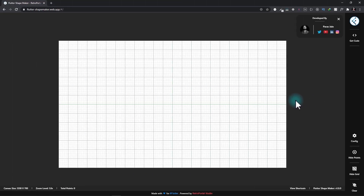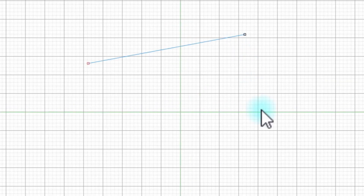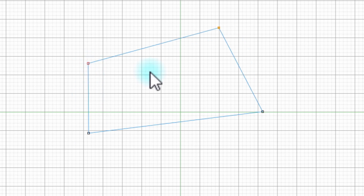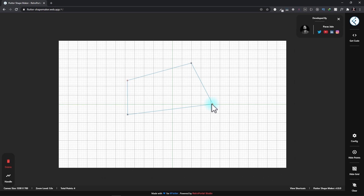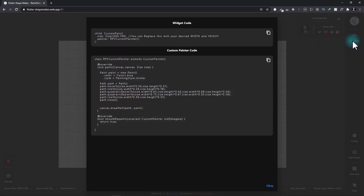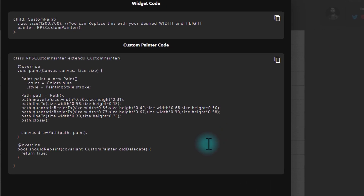So this is your first look at version one of the Flutter Shape Maker. You can see that the Shape Maker gives us a canvas on which we can draw the points. And once all the points are drawn, we can close the shape. You can also select a point and then click on this Handle button, and it will give handles to this point. You can use these handles to manipulate the curves of this point. Once the shape is made, you can click on this Get Code button and this will present you with the custom painter code that you can copy to your application.